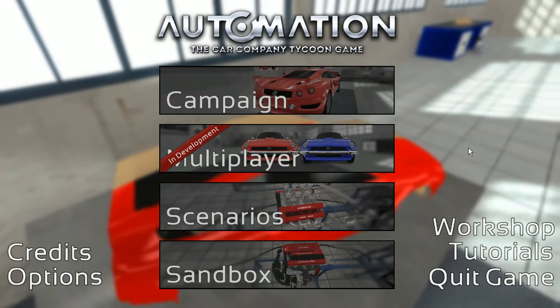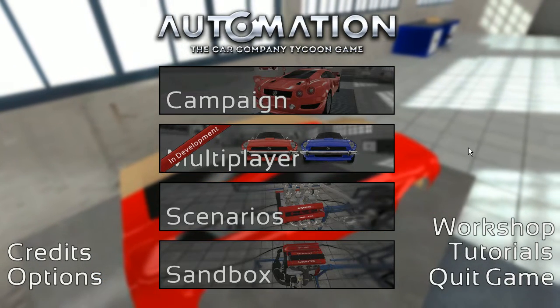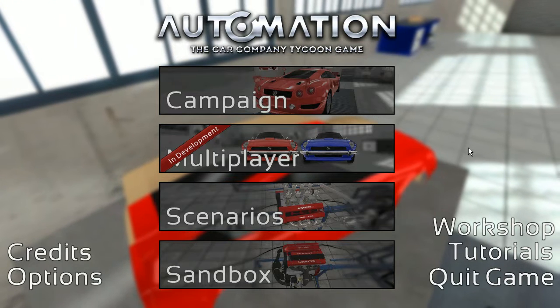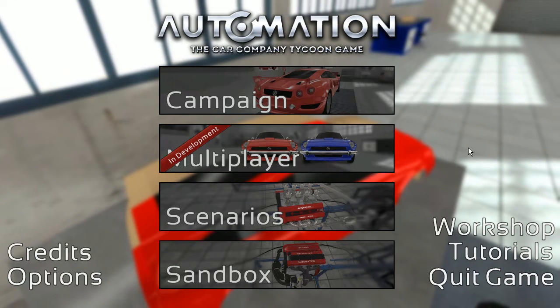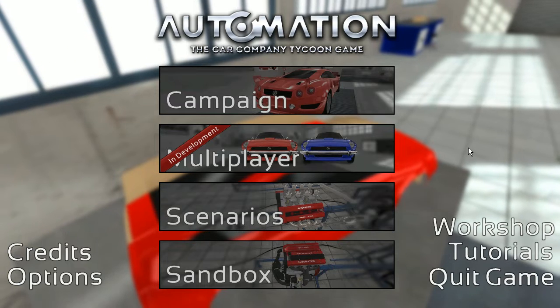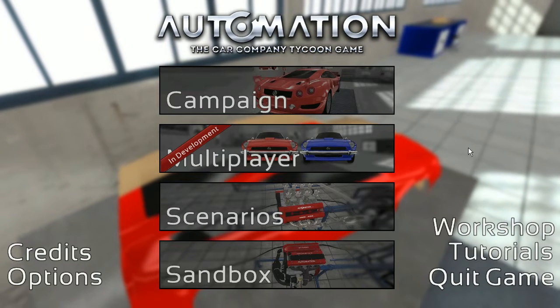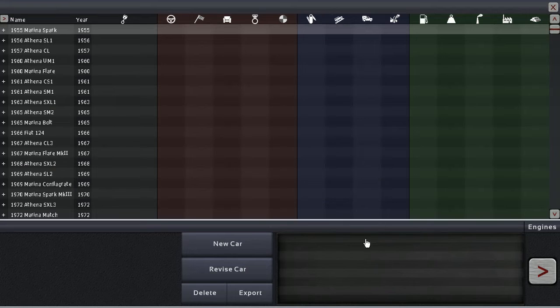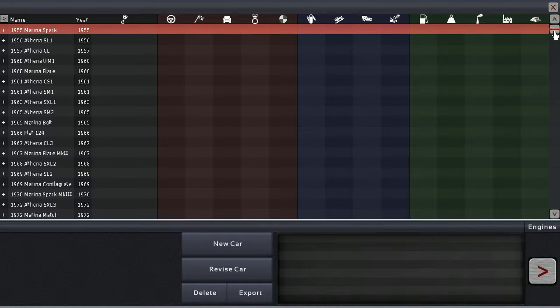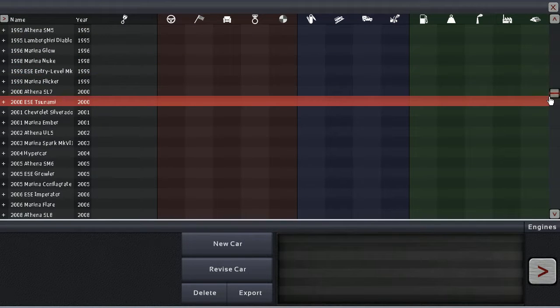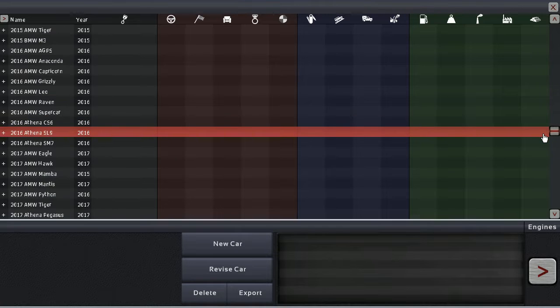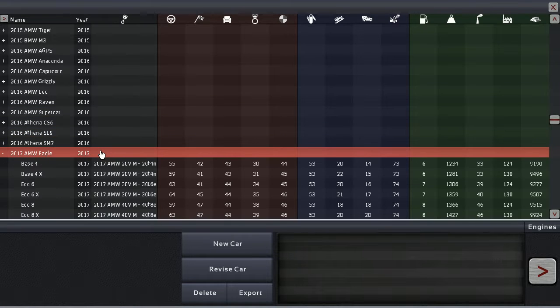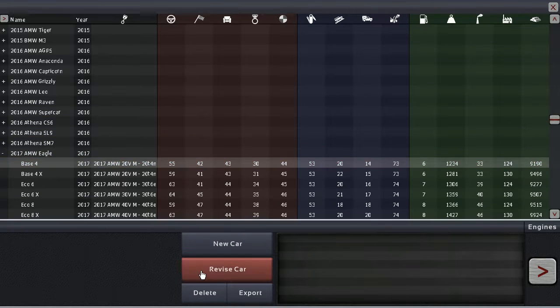Greetings Petroheads! Welcome back to Automation the Car Company Tycoon Games. A lot of you are probably asking yourselves what's going to happen now that the BJSCC is over. For the time being I'm going to introduce a couple more 2017 AMW models, and that's what we're going to start with today - the facelift for the Eagle.